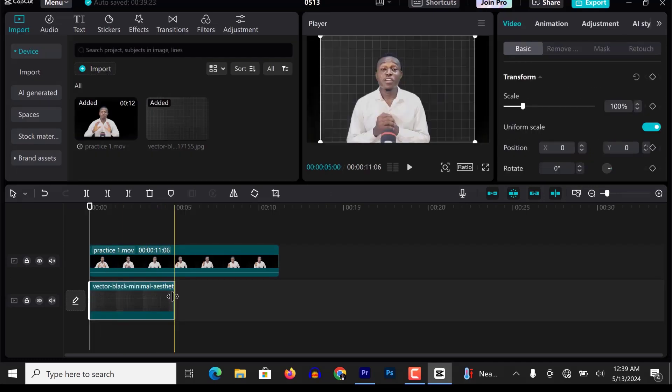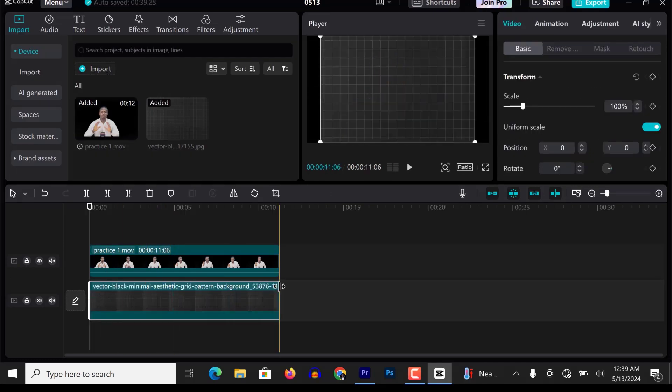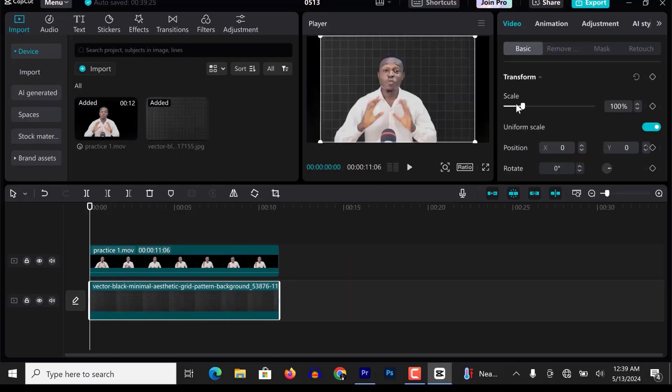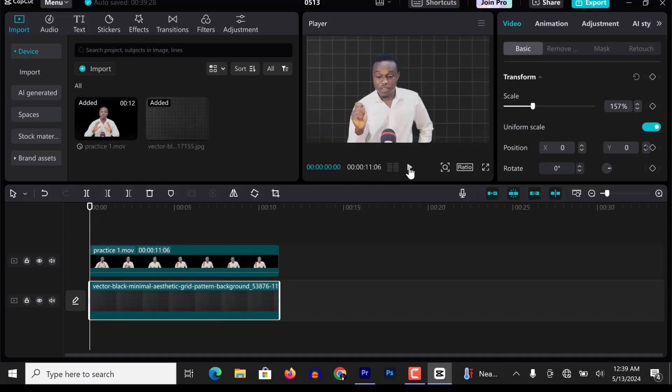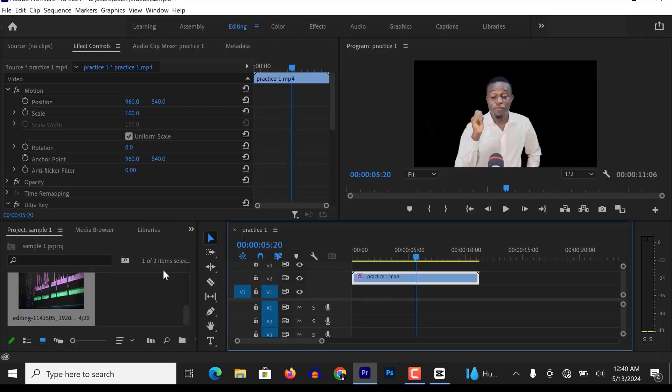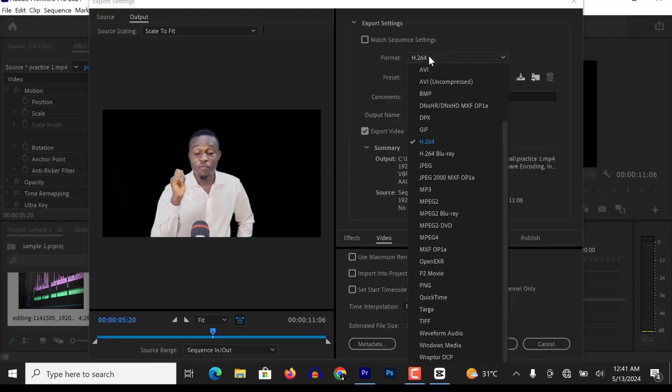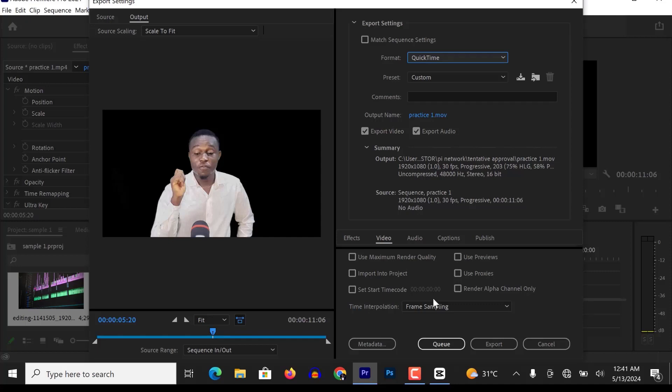So how am I going to achieve that? I will go back to Adobe Premiere Pro and change some settings in my export window. Ctrl+M to export. Change the format from H.264 to QuickTime, which is a .mov file.